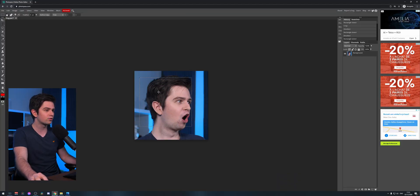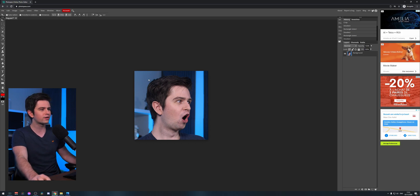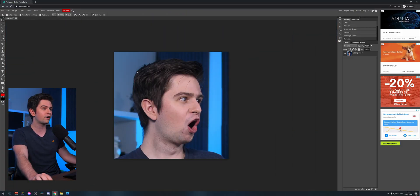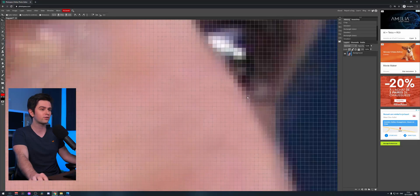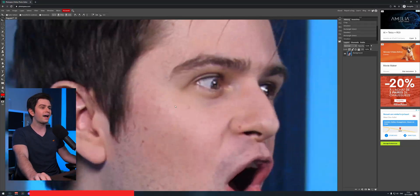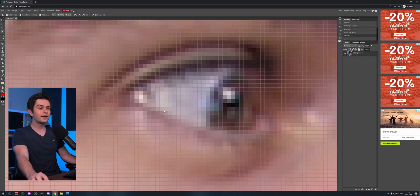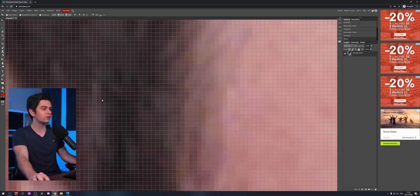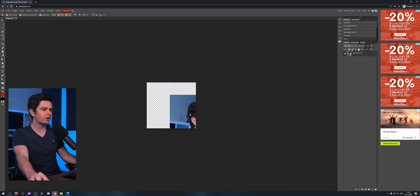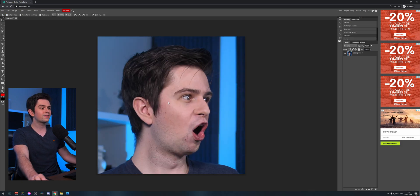Some basic controls: if you have anything selected and want to deselect it, just press Ctrl+D. To get the normal cursor, press V on your keyboard. Zooming in is easy — hold Alt and scroll in and out; it zooms to where your mouse is. If you're zoomed in and want to reposition, hold Spacebar and drag. Be careful — if you drag without holding Spacebar you'll reposition the image. Press Ctrl+Z to undo.